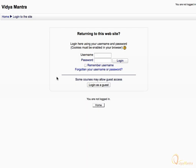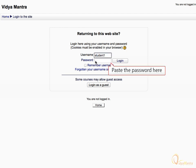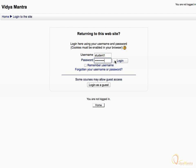And paste it in the password field of the Moodle site along with your username and click Login.